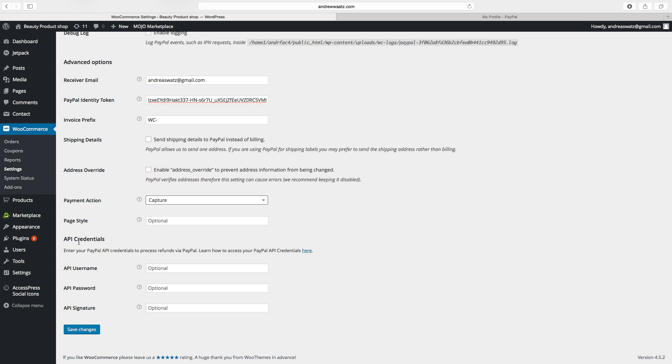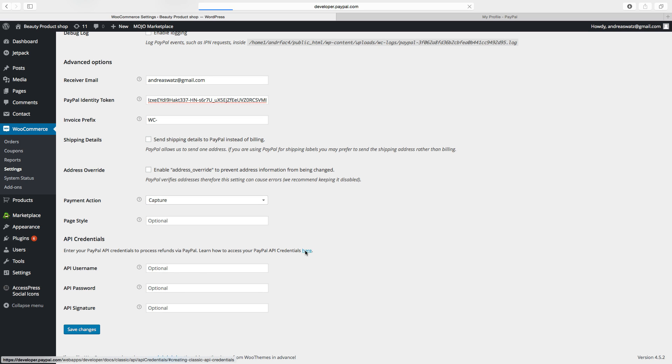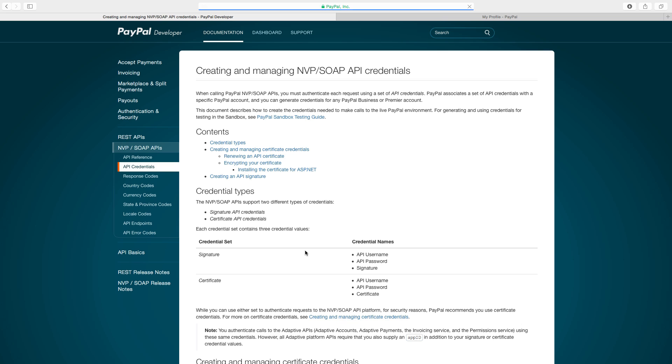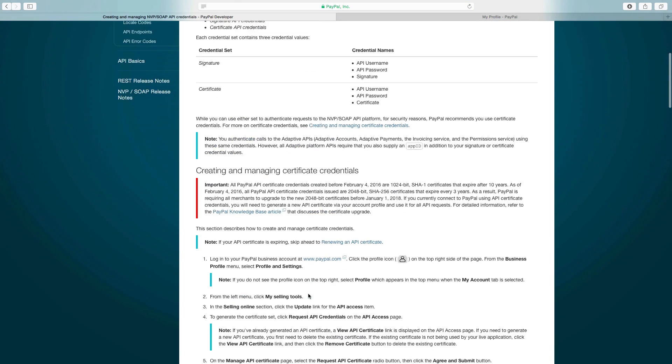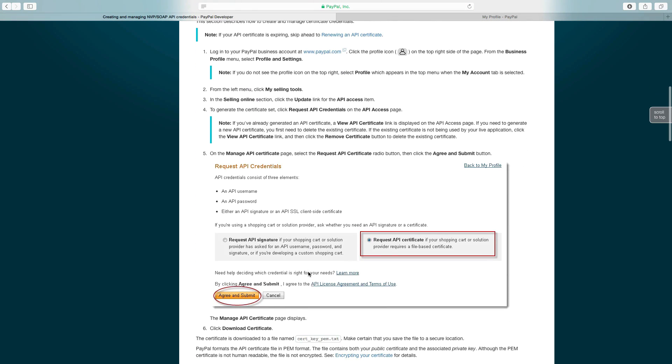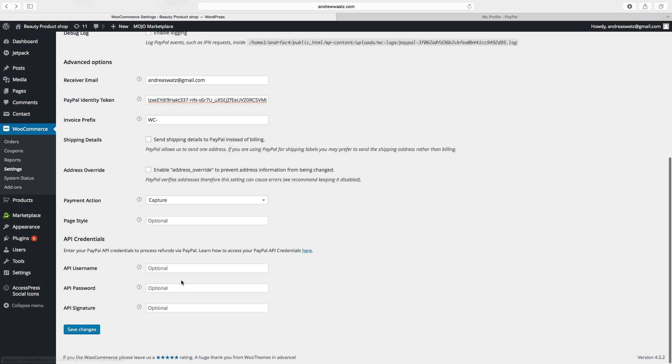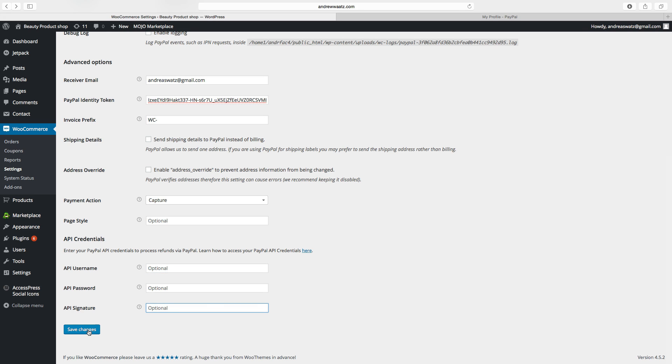API credentials. If you want to process refunds through PayPal, you have to enter username, password and signature. And if you want to do this, you can go to this link. Just follow the steps. And go back. And fill in the username, password and signature. Then click on save changes.